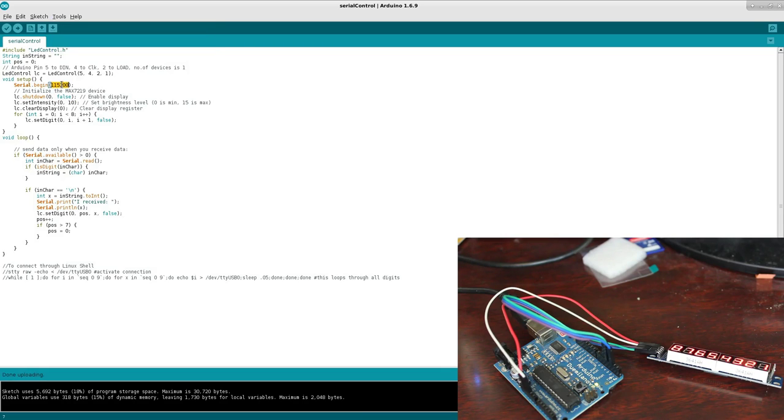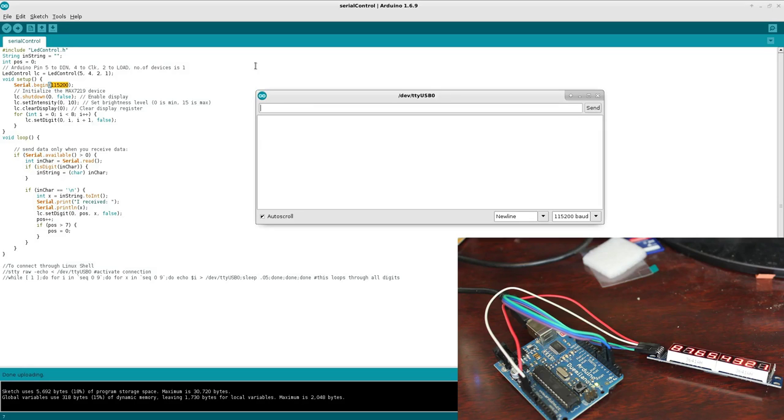And, of course, remember whatever baud rate we're using here. So, Control Shift M, choose the correct rate. Make sure you set this to New Line so it knows when you press Enter.